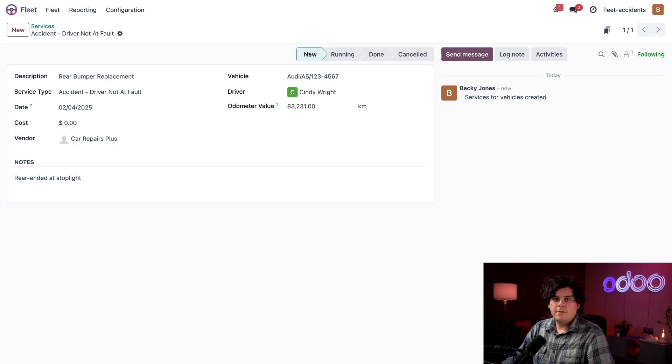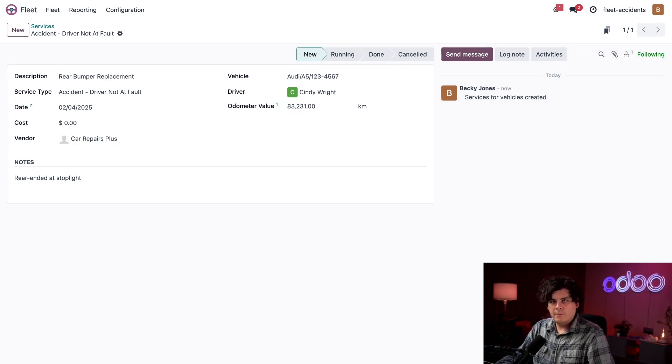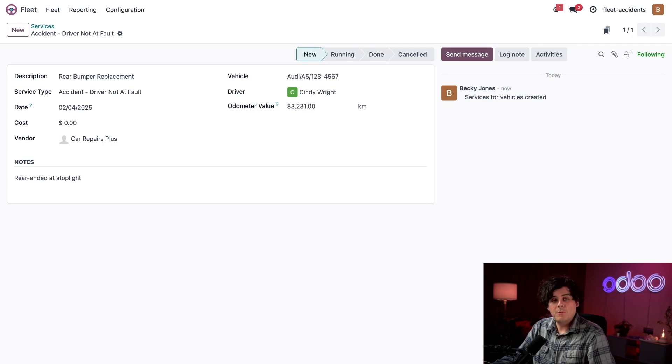So I'm going to leave this right now in the new stage until I approve the estimate and the work has started at the shop. So we're actually done here.